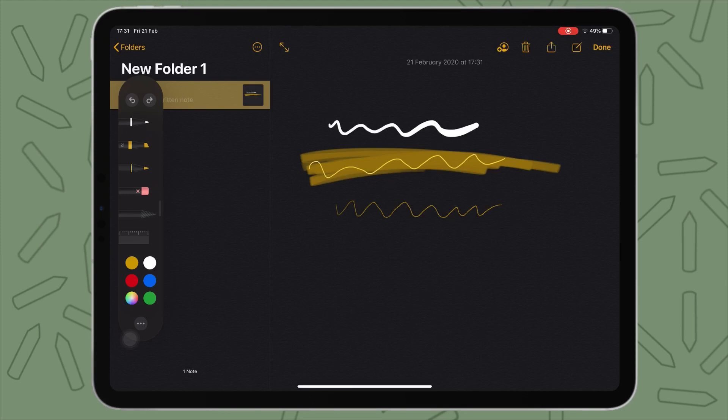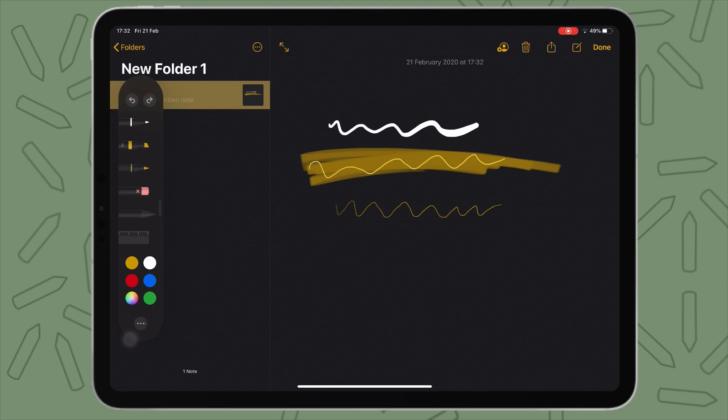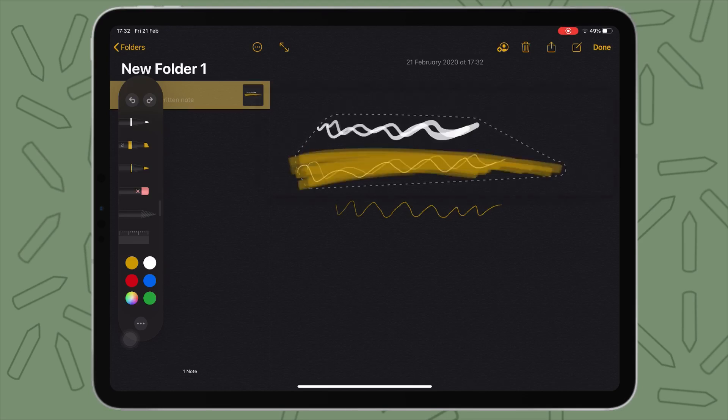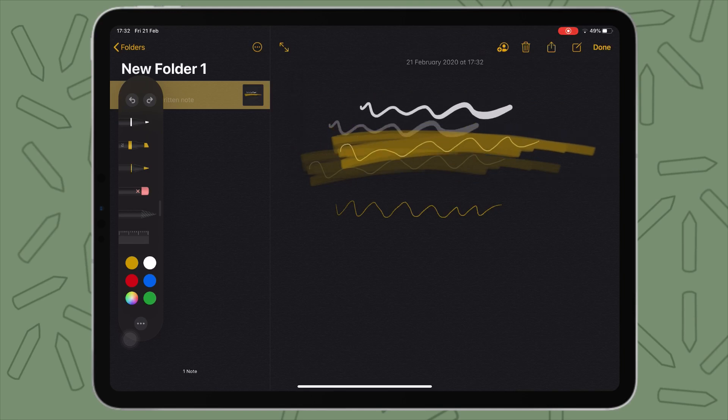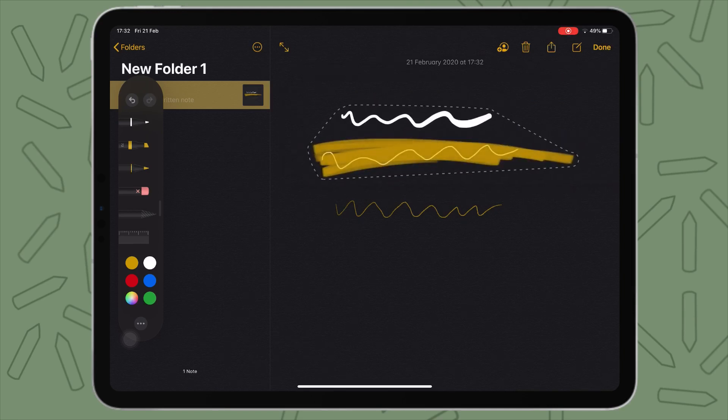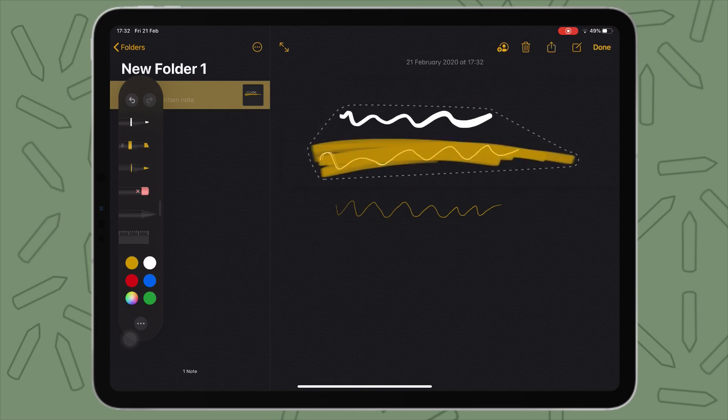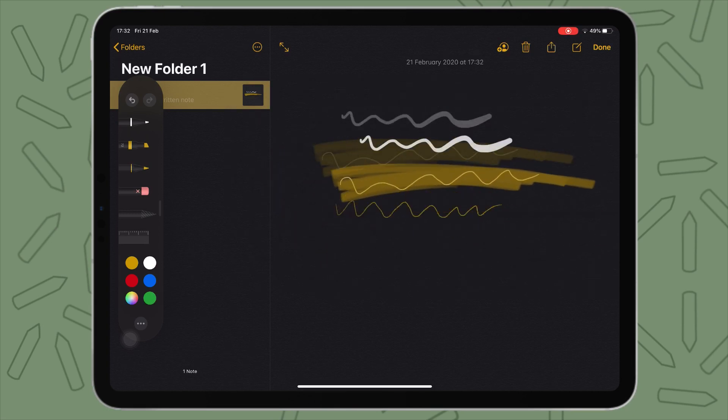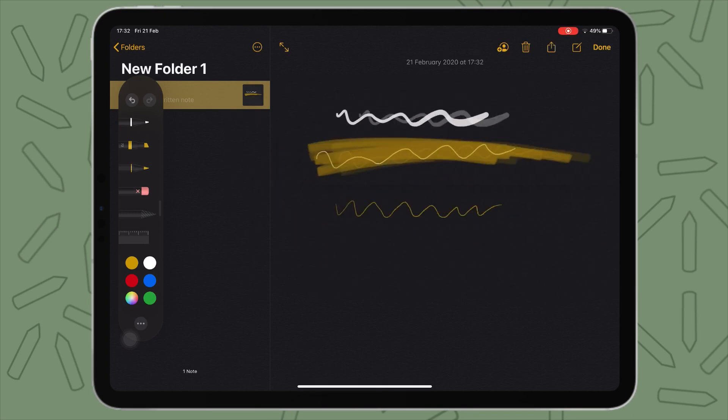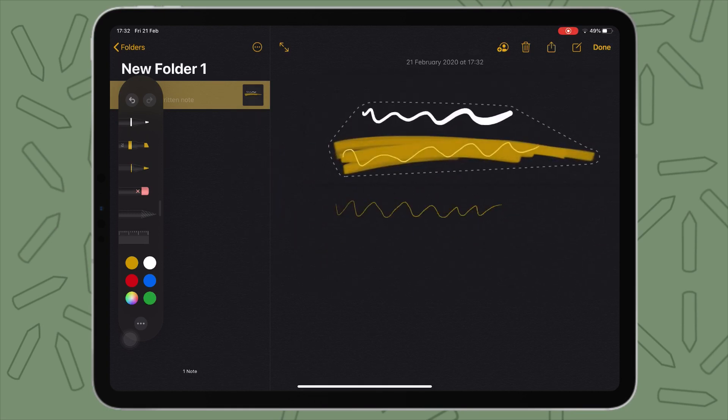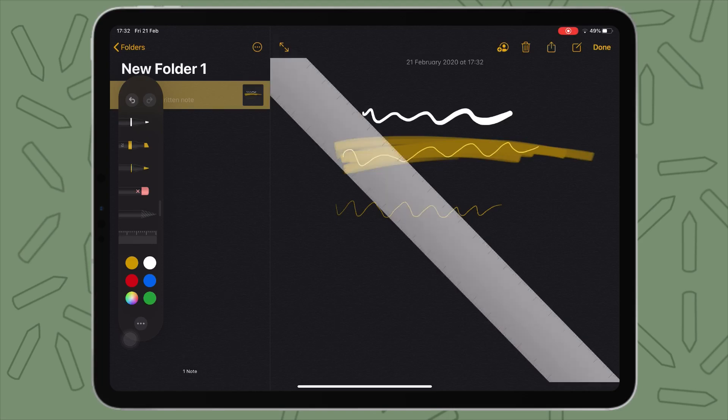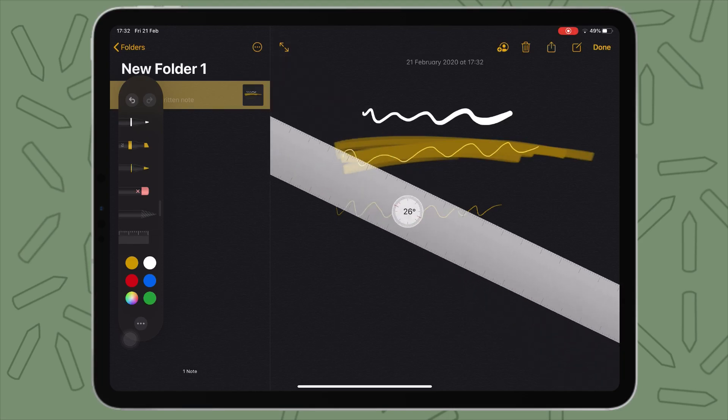Then we also have eraser and you can have two options here, pixel eraser, which is just erasing as you go along or you can select object eraser. So that erases the entire stroke that is selected. So that's the difference between the different types of erasers. Then we also have the lasso tool. So you can go like this and it will select a certain area that you've selected. With the lasso tool, you can move it around by holding it and then moving it.